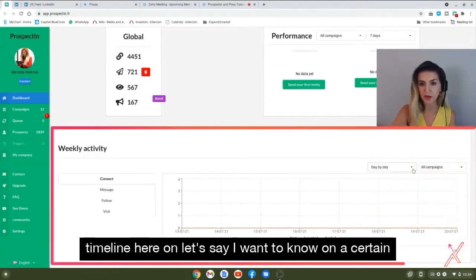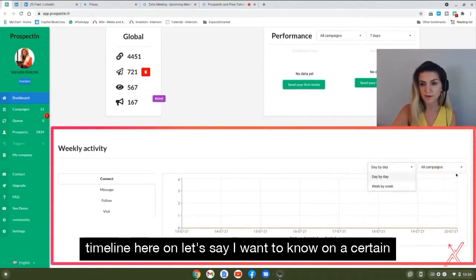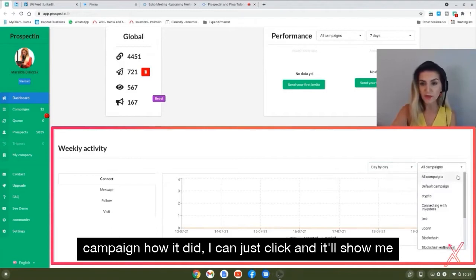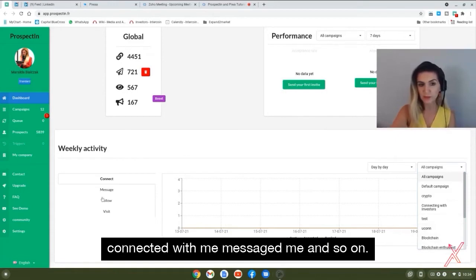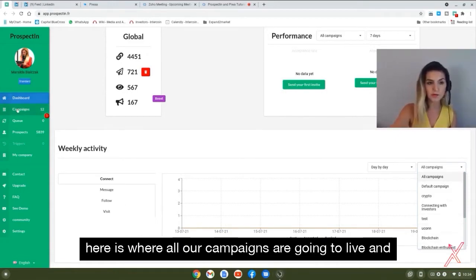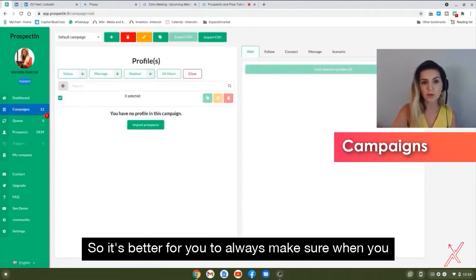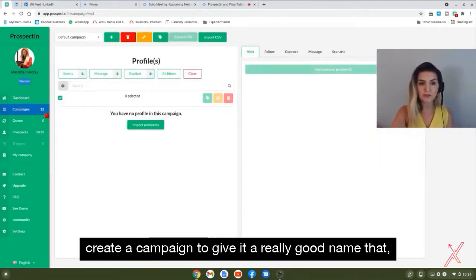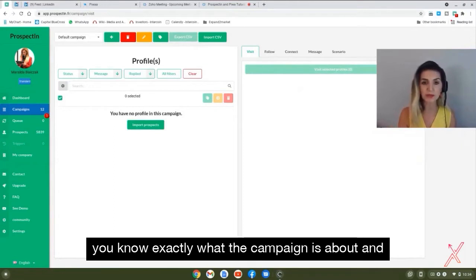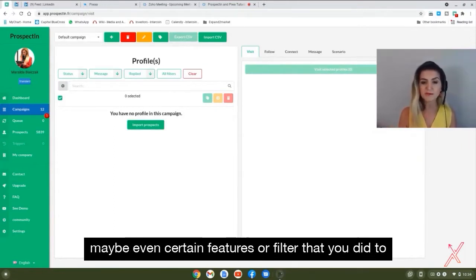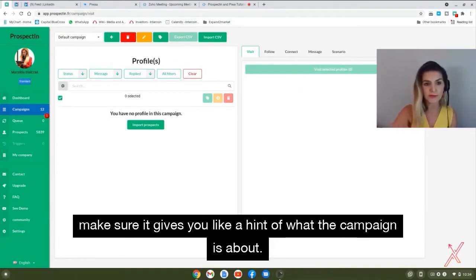You can put a timeline on a certain campaign to see how it performed — how many people connected with you, messaged you, and so on. This is where all your campaigns live. We create campaigns for ourselves and for clients, so it's important to always give your campaign a really descriptive name so you know exactly what it's about, including what filters you used.